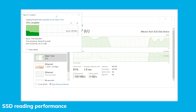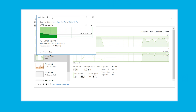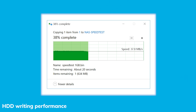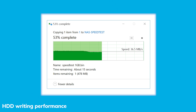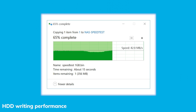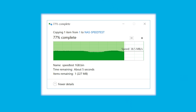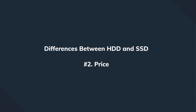Since HDD drives use spinning discs to perform read-write operations, they're significantly slower than SSD drives. For instance, when moving files using an SSD, copying speed can go as high as a few hundred megabytes per second, whereas the maximum speed with a hard disk drive would be no more than 100 megabytes per second. In a nutshell, the SSD is at least a few times faster than a traditional hard disk drive.